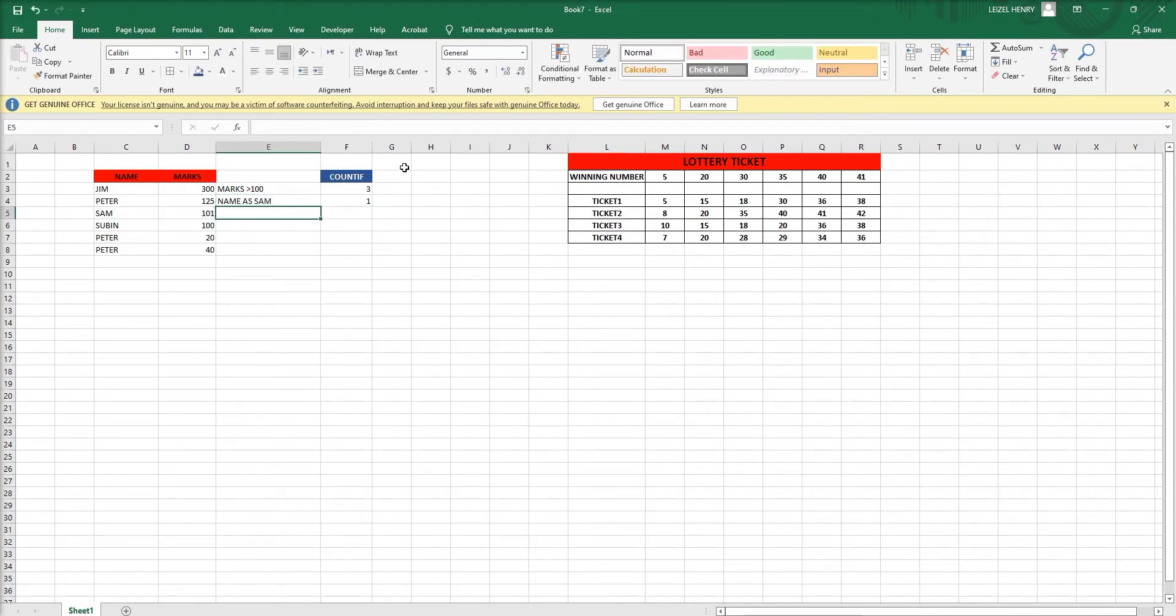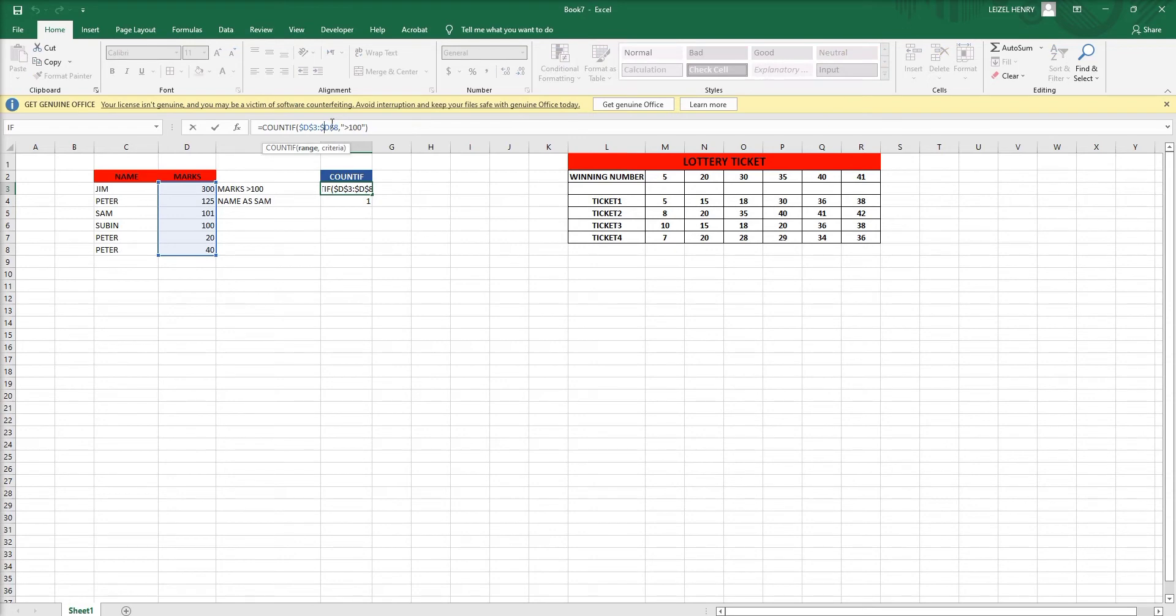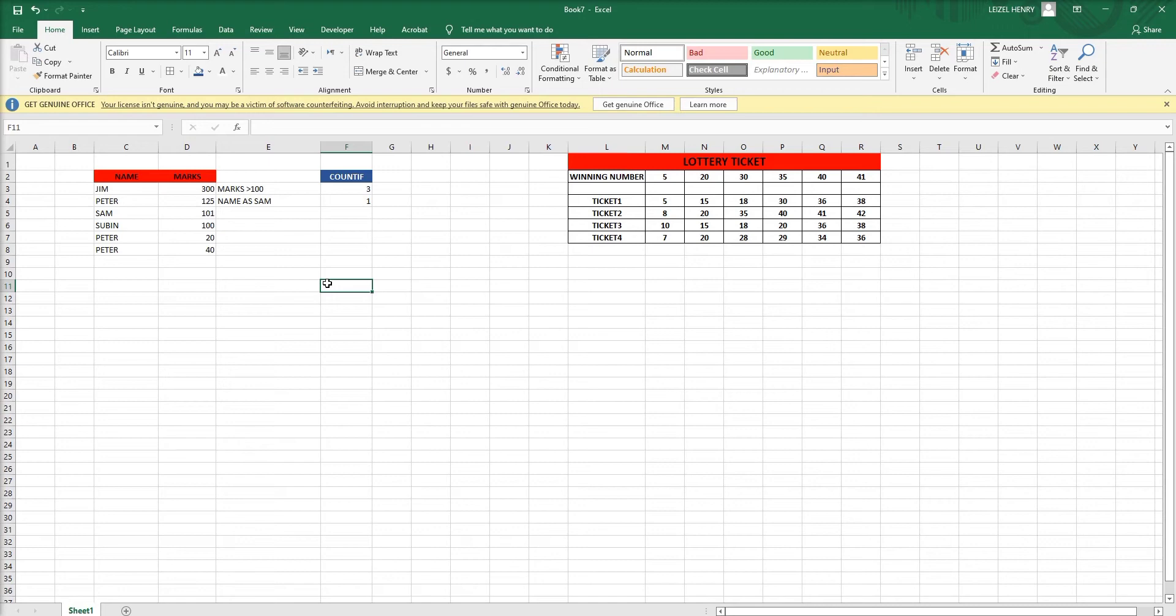We can change the name and change the condition here.